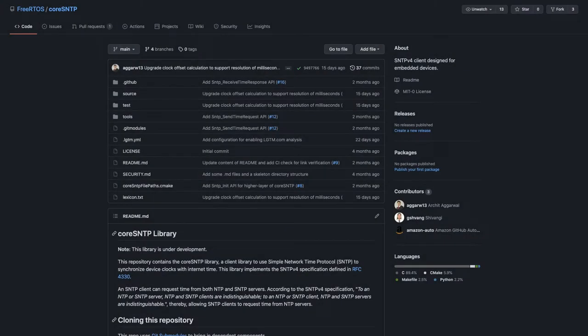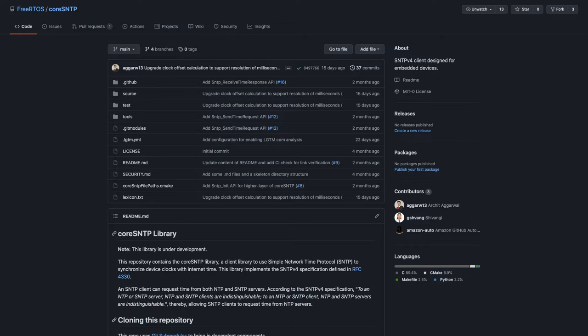Another repository we're working on that's also new and a labs project is called Core SNTP, which is an SNTP library which will allow you to get internet time so you can sync it with your device clock. It's a lightweight library just like all the other core prefix libraries we have, and its only dependency are the standard C libraries, specifically from C90. It's in labs preview stages but should be going GA pretty shortly.